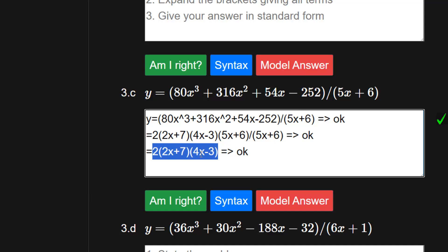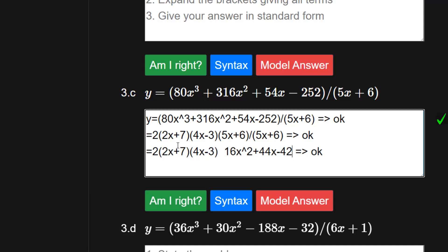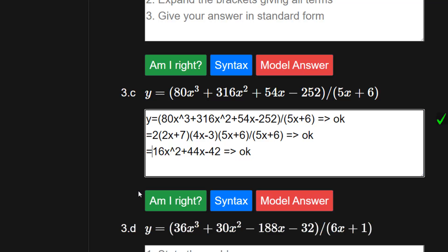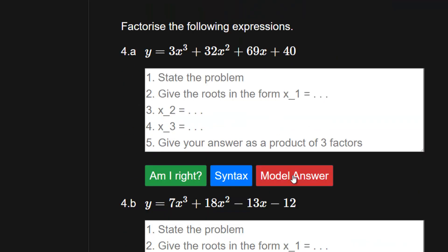We can also express this in standard form: 2x times 4x is 8x squared, and with the 2 outside that's 16x squared. Then 2x times minus 3 is minus 6x, and 7 times 4x is 28x — so 28x minus 6x times 2 gives plus 44x. Finally 7 times minus 3 is minus 21, times 2 gives minus 42. Am I right? Yes. 3d is similar to 3a.